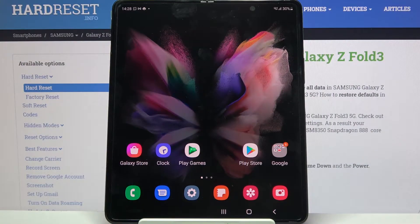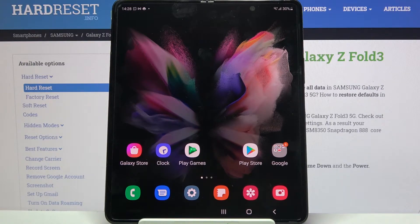Hi! In front of me is Samsung Galaxy Z Fold 3, and today I would like to show you how you can manage app permissions on this device.